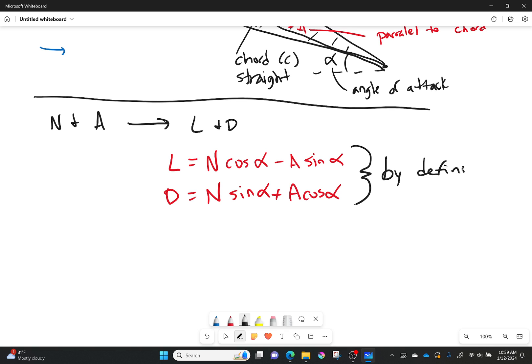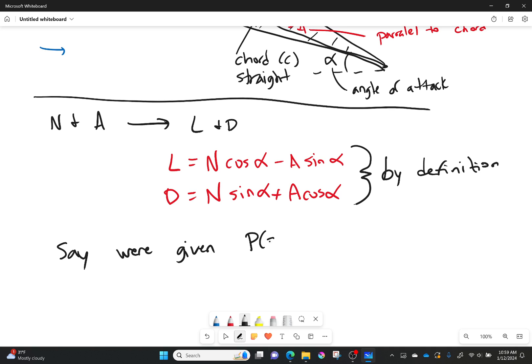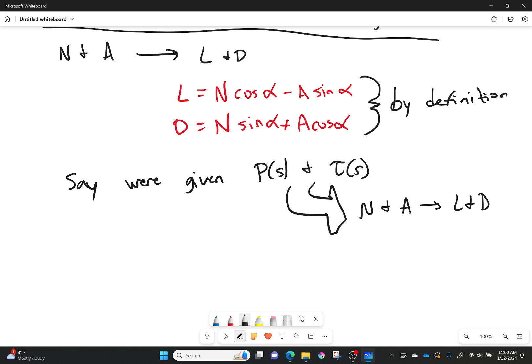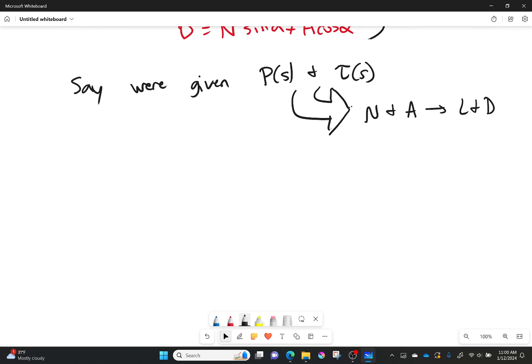I don't typically work in terms of normal and axial forces directly, because I'm usually more interested in pressure distributions. So let's take a given pressure distribution and go from that to normal and axial forces, and therefore to lift and drag. How do we take our pressure distribution and shear stress distribution and turn them into normal and axial components?